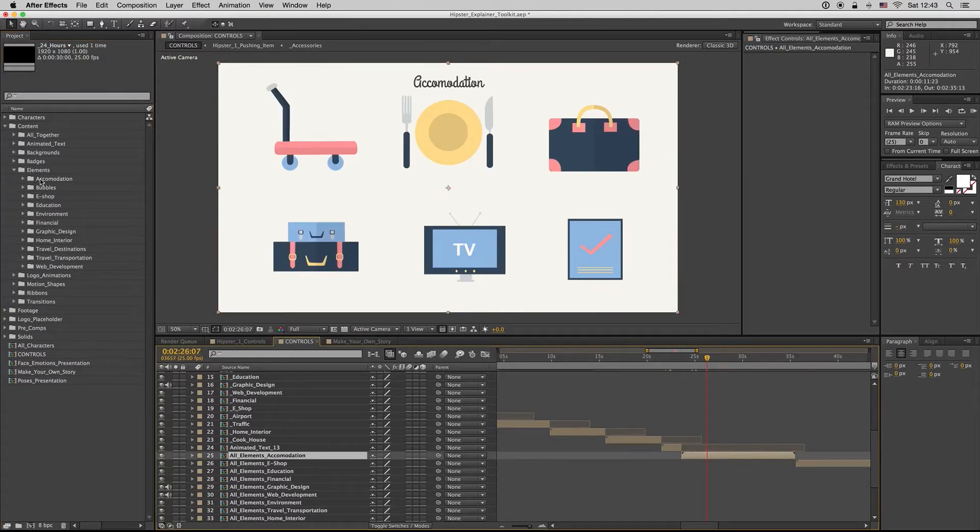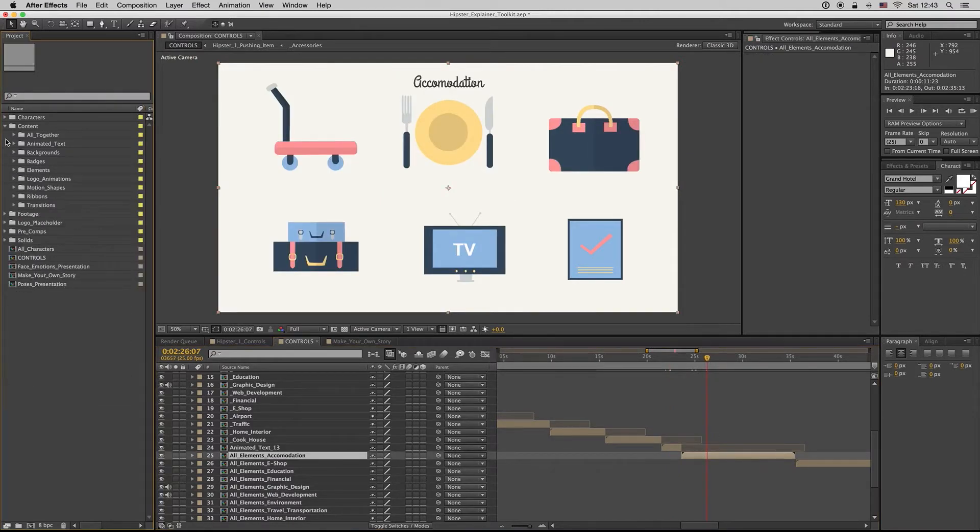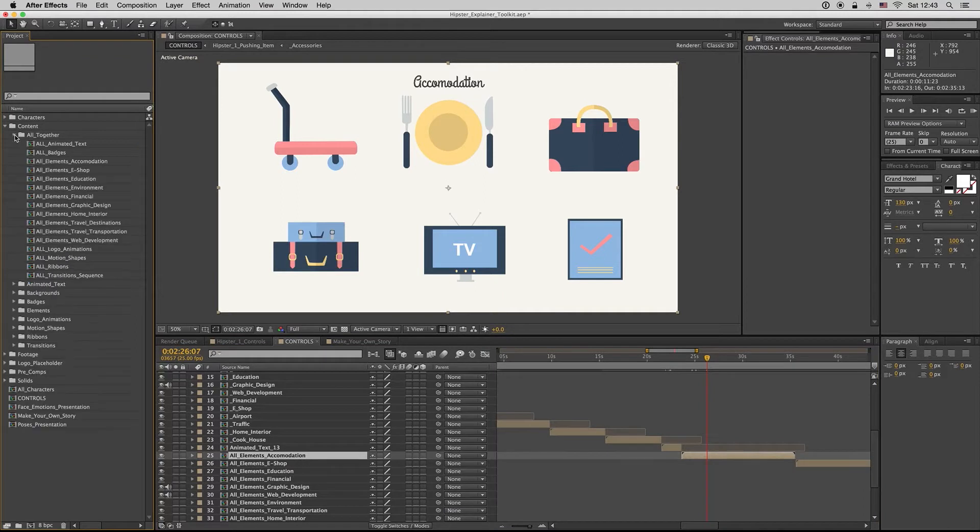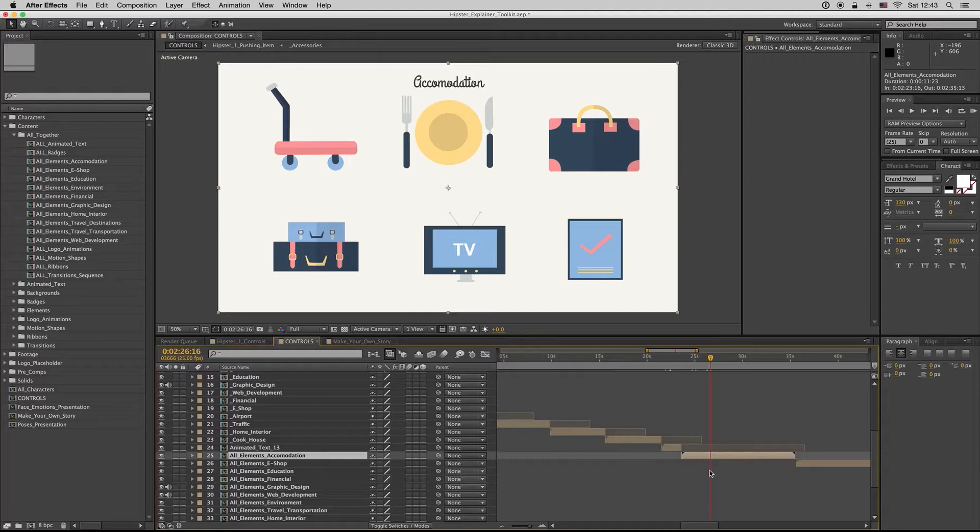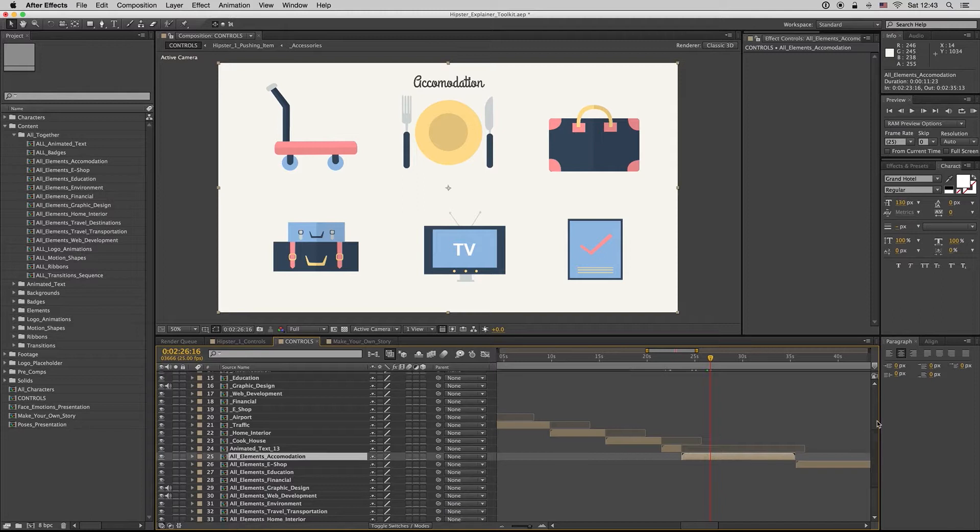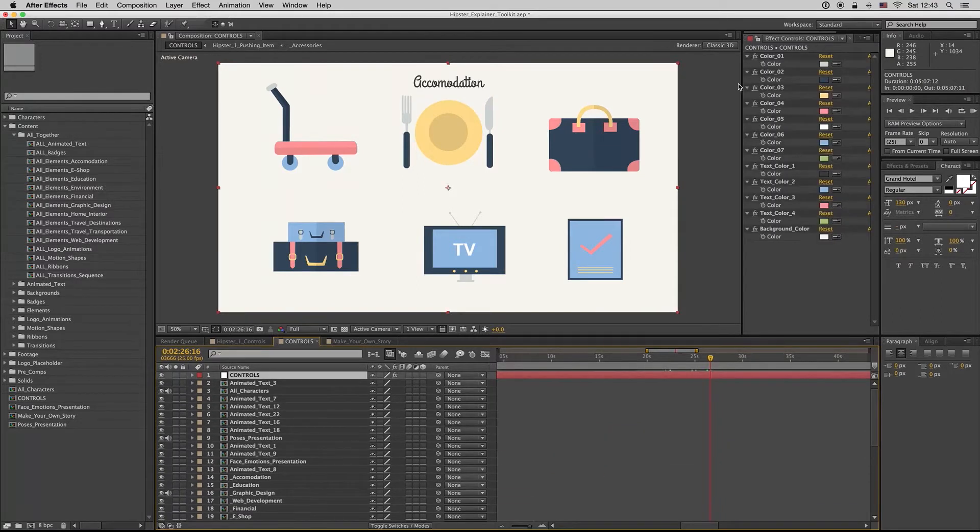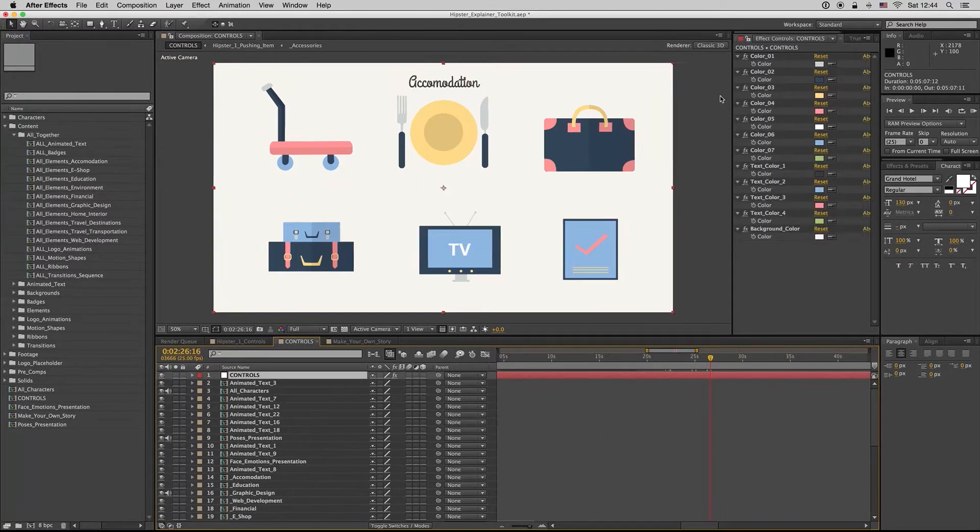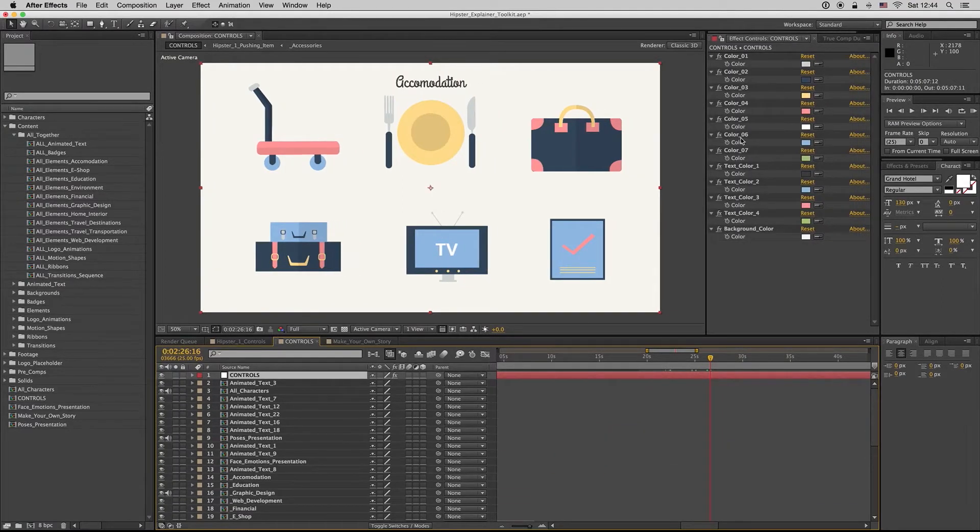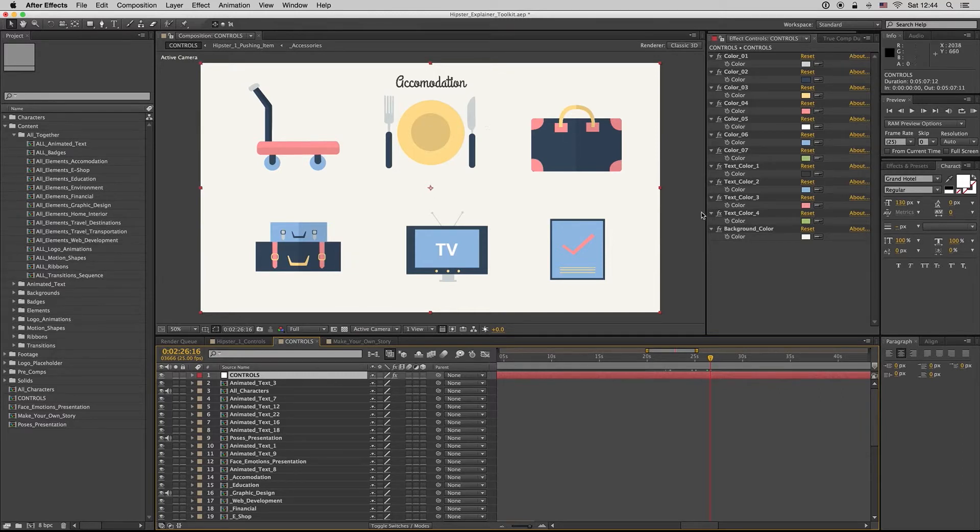Here we have the all elements composition. And here in the controls, you can see we have seven colors for all the elements.